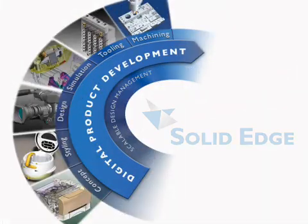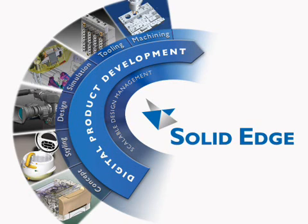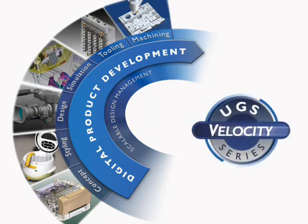Robust and practical, Solid Edge stands alone as the industry's best-in-class for 3D design and modeling of complex assemblies. As a key component of the UGS Velocity Series, it is the design nucleus for digital product development.